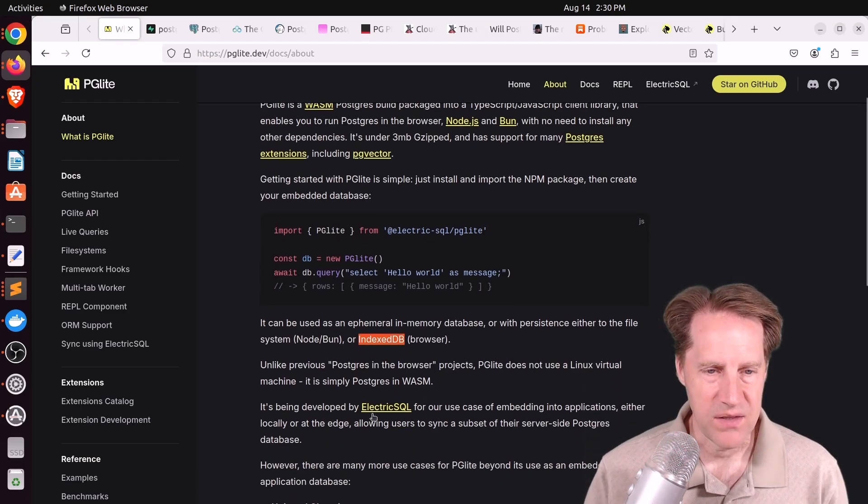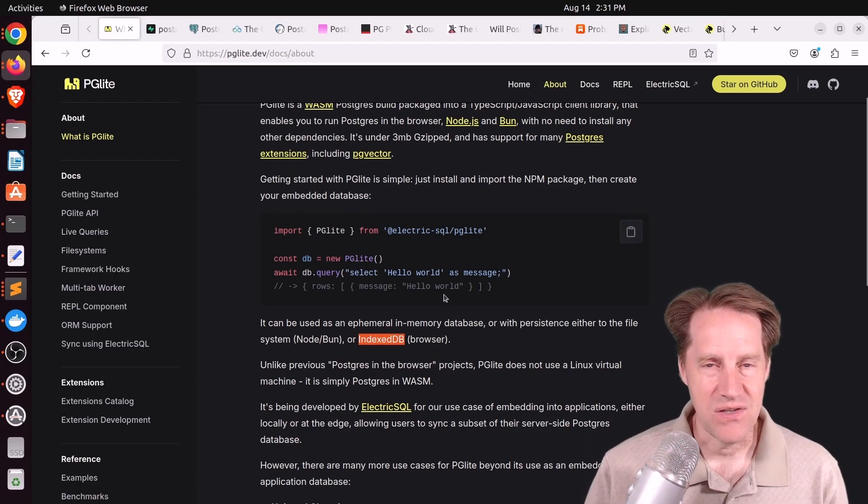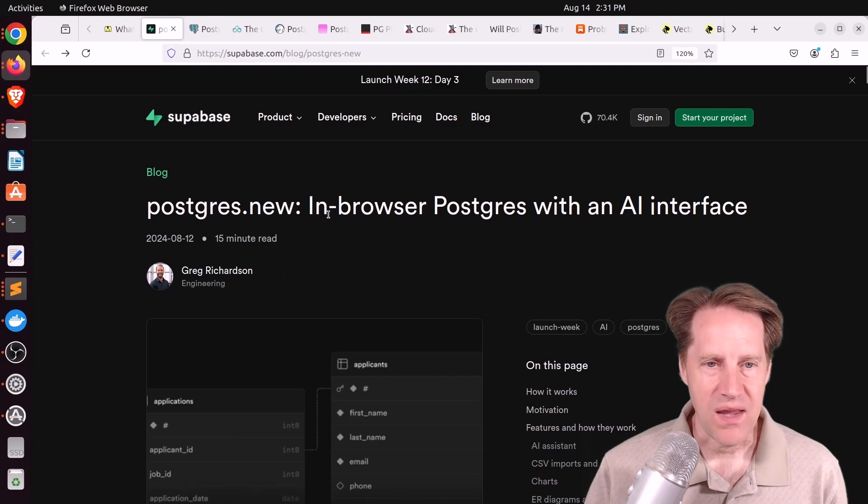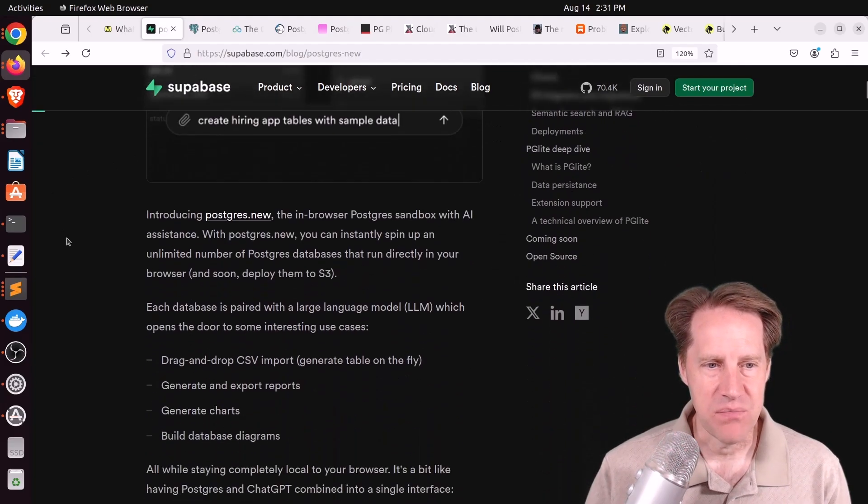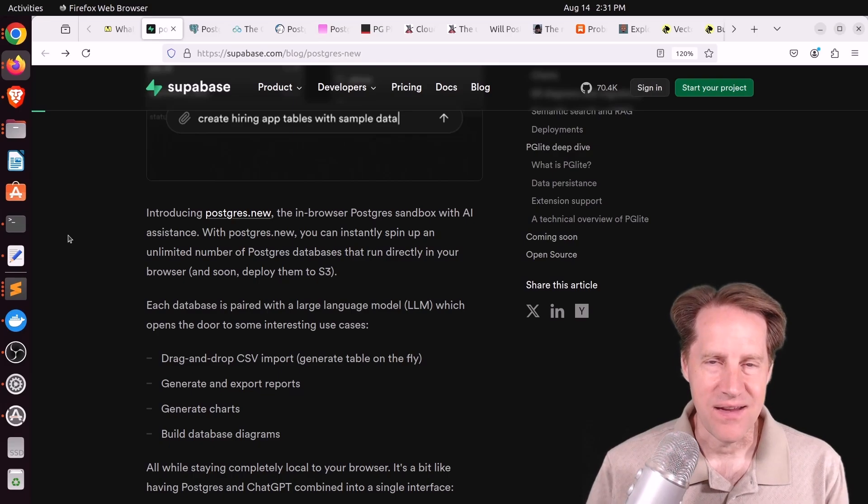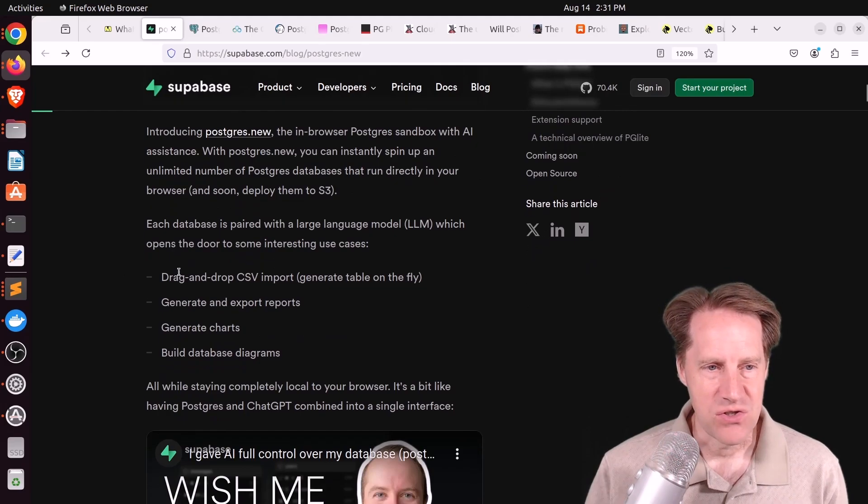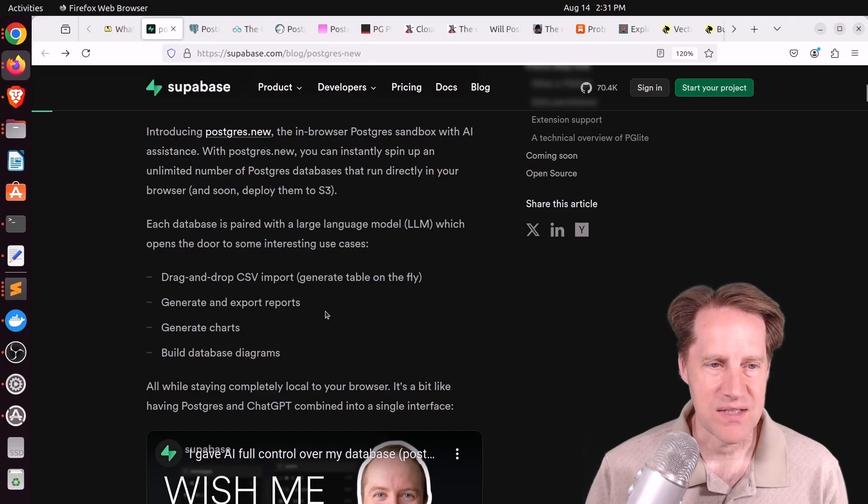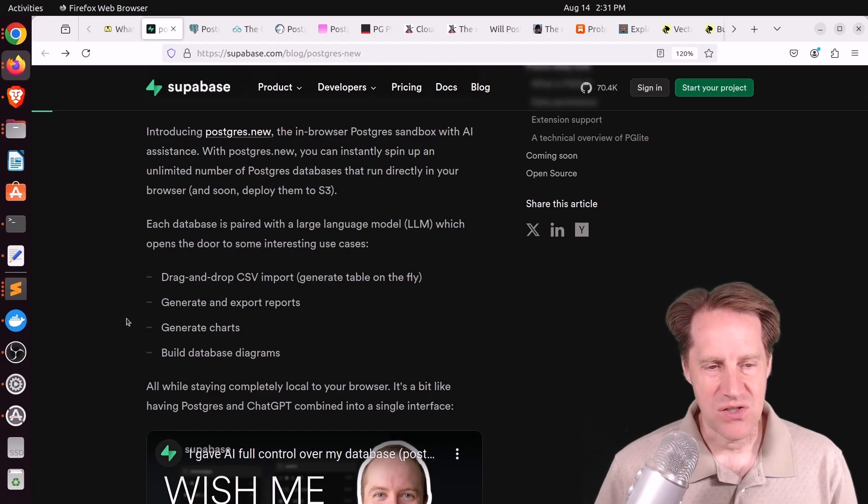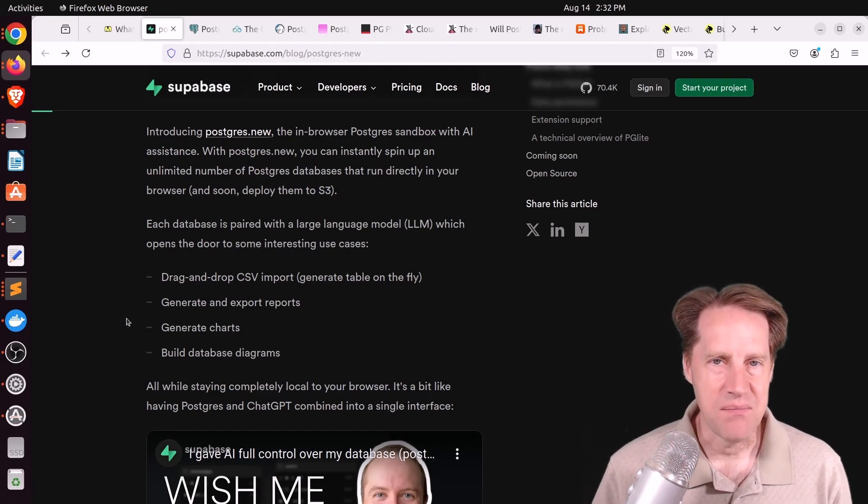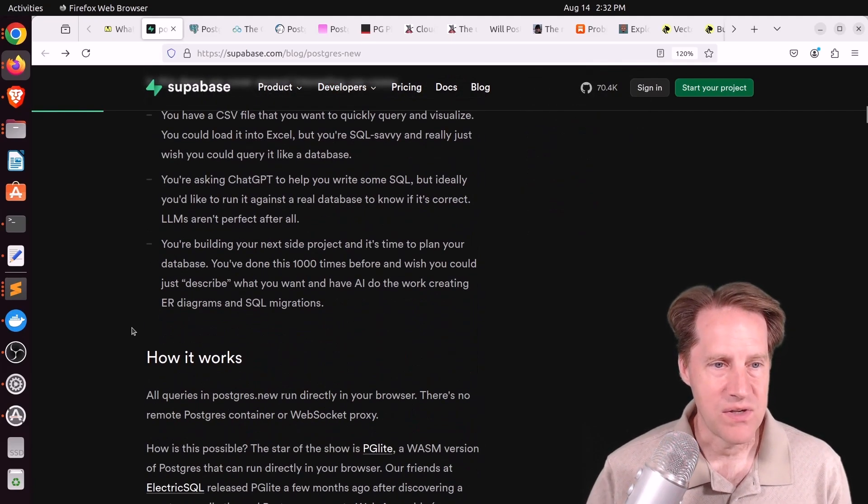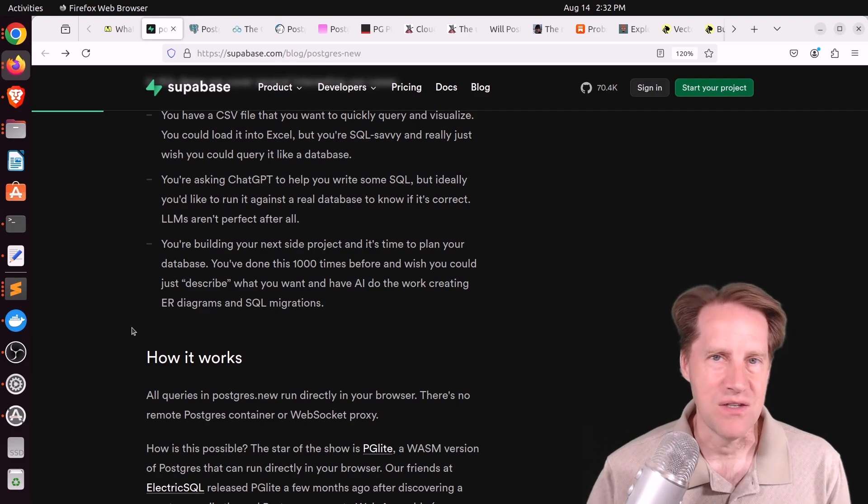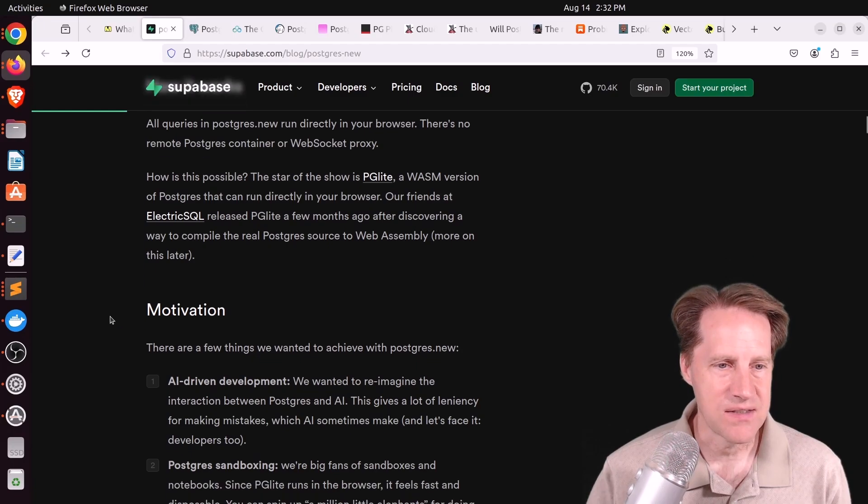This is being developed by ElectricSQL. And what's super interesting about it is actually the next blog post, which is Postgres.new, in-browser Postgres with an AI interface. This is from supabase.com. They basically took PG-Lite and merged it with an AI LLM, basically GPT-4-0. Then they added features such as drag-and-drop CSV import, generate and export reports, generate charts, or build database diagrams. They actually give the LLM control so it can actually run database commands within this local database.